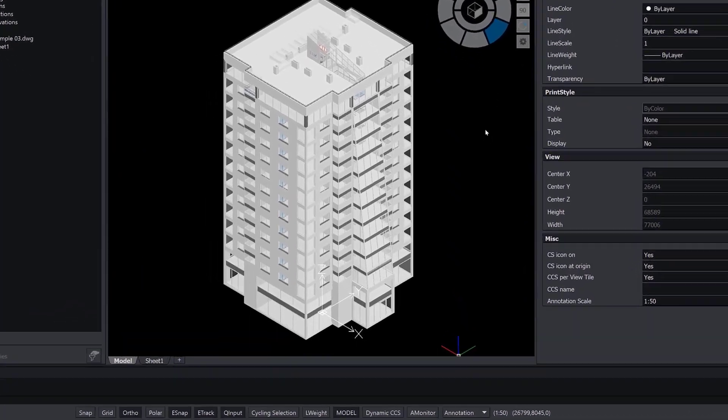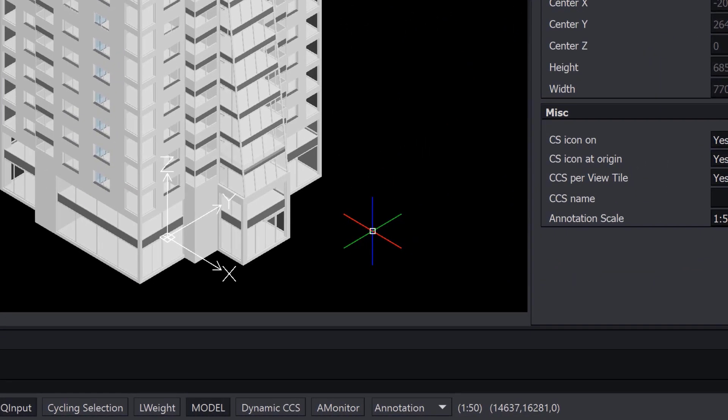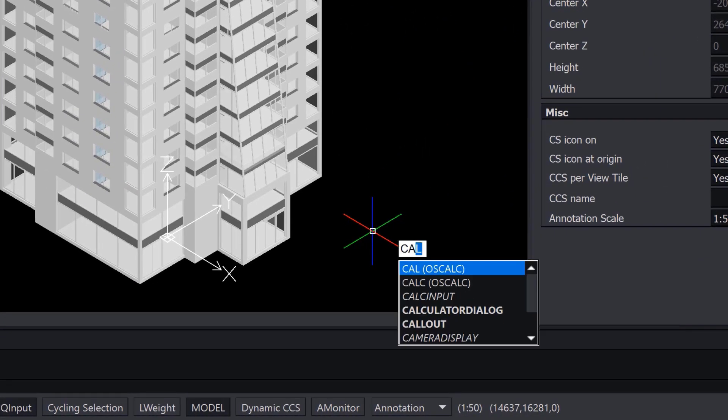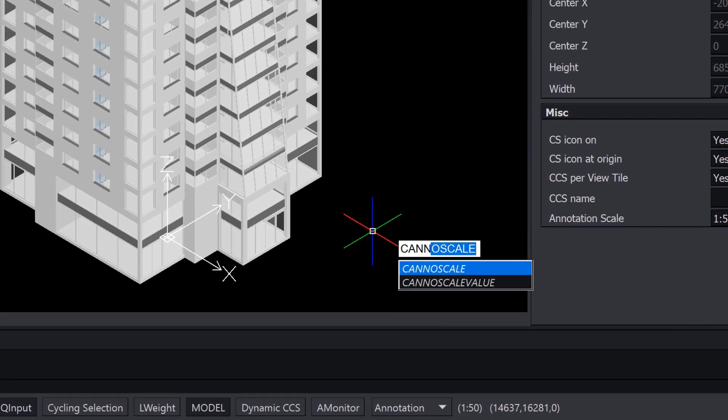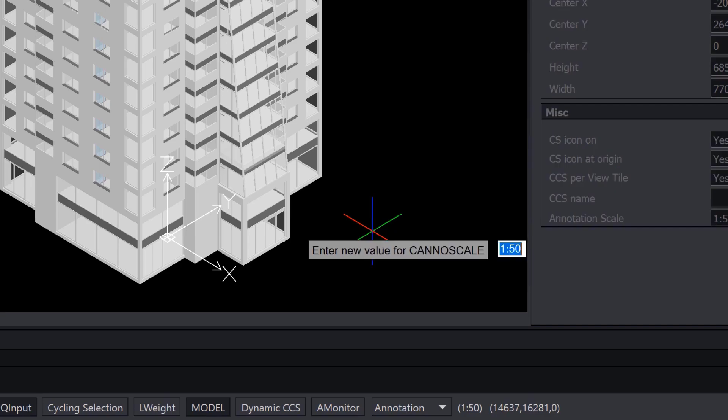Alternatively, you can use the CanoScale command to select the annotative scale. Use whichever is more comfortable for you.